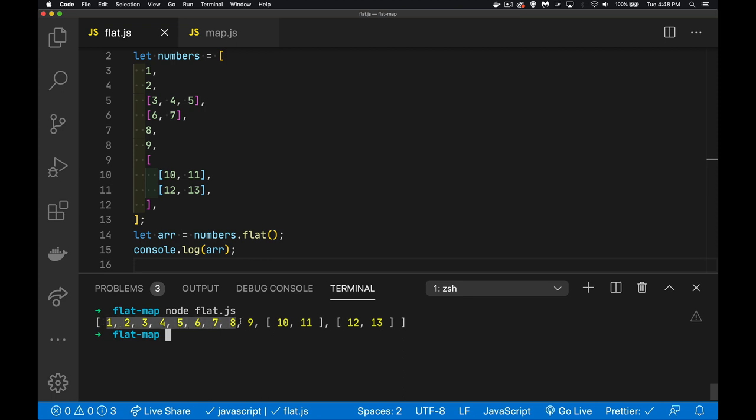You can see it went through and everything up to the nine is now just one single array. Here I lost the containing one, but I still have these two arrays inside.